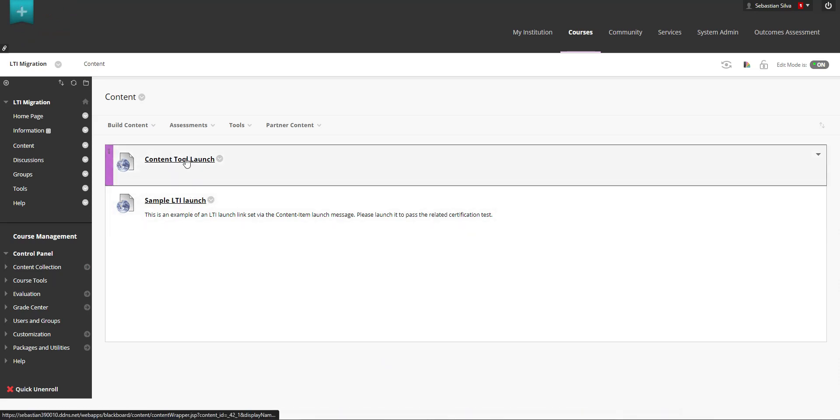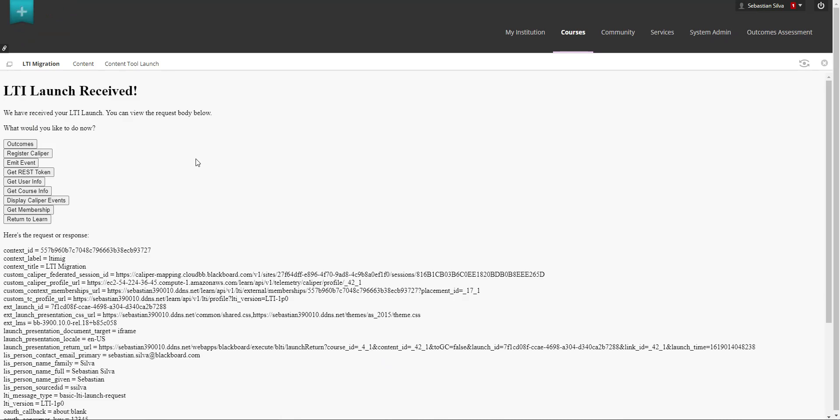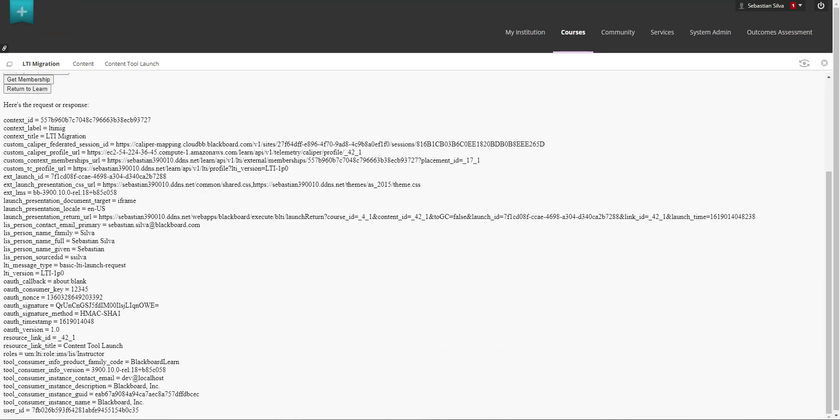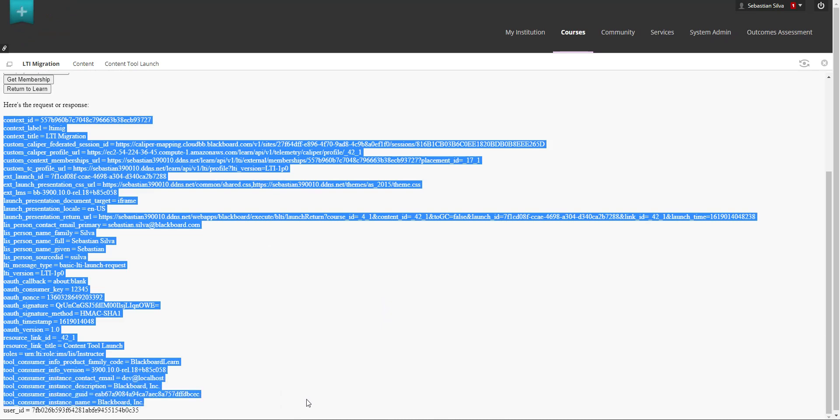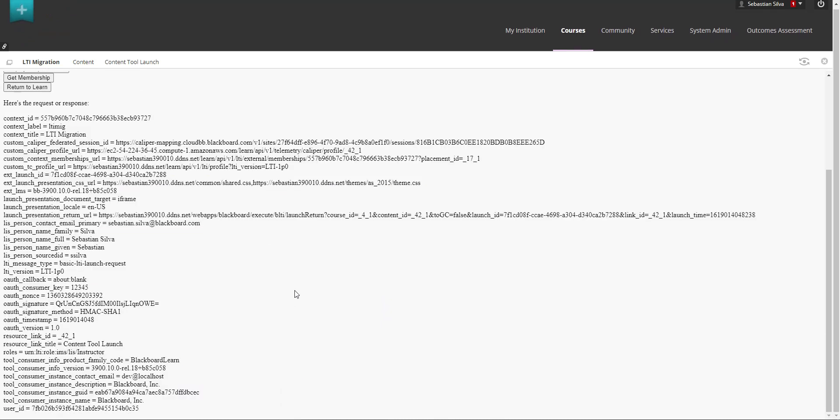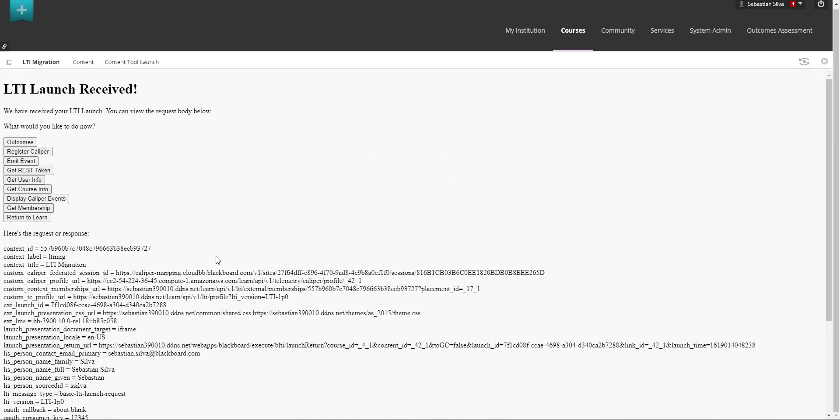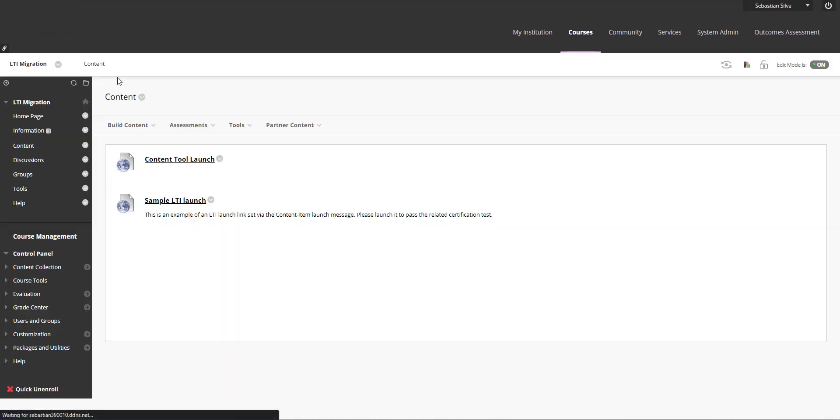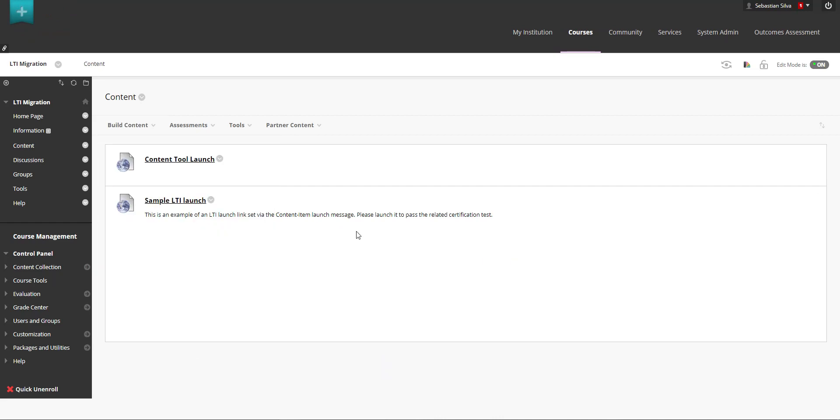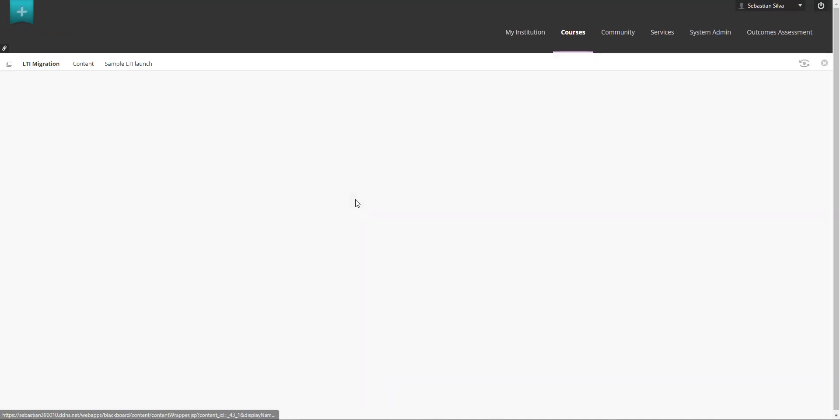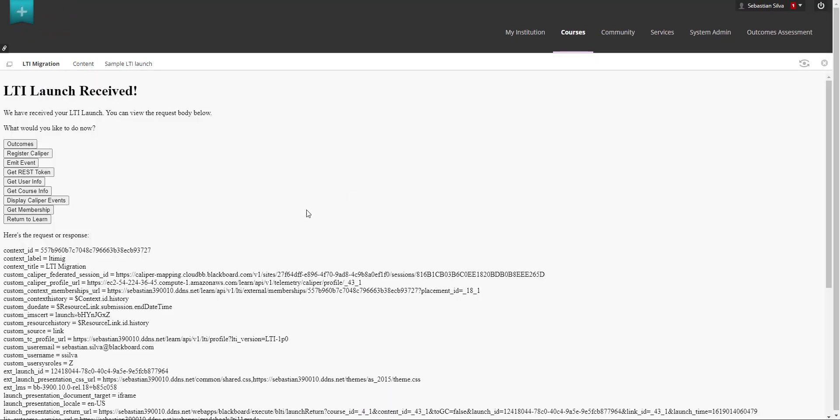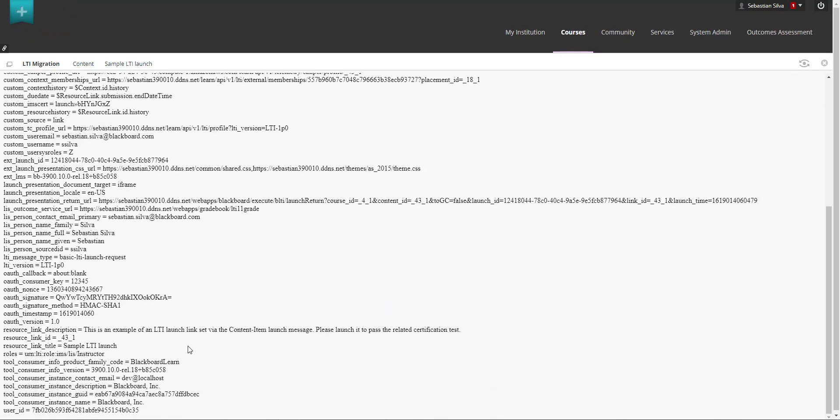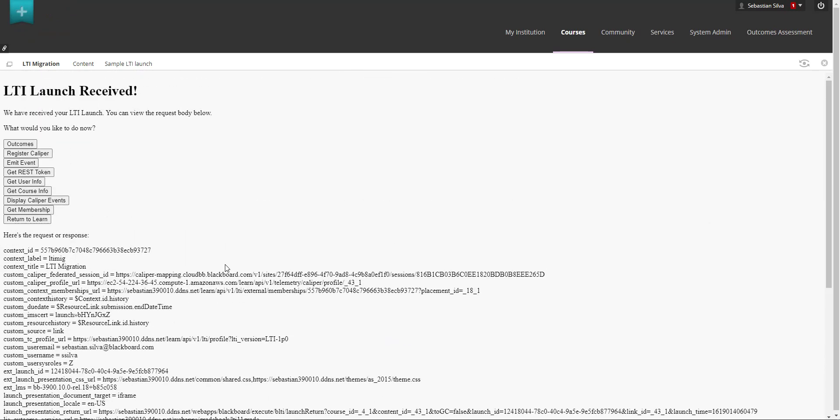If we go ahead and click on any of them you can see here that this is a standard 1.1 launch which is a form launch with all the information and if we go into the deep linking launch is going to perform the same task with 1.1 launch.